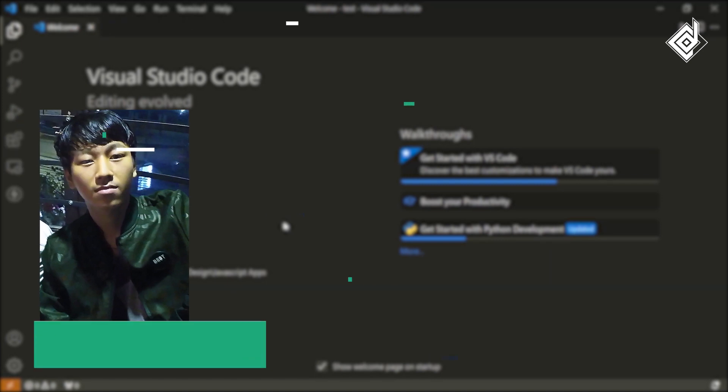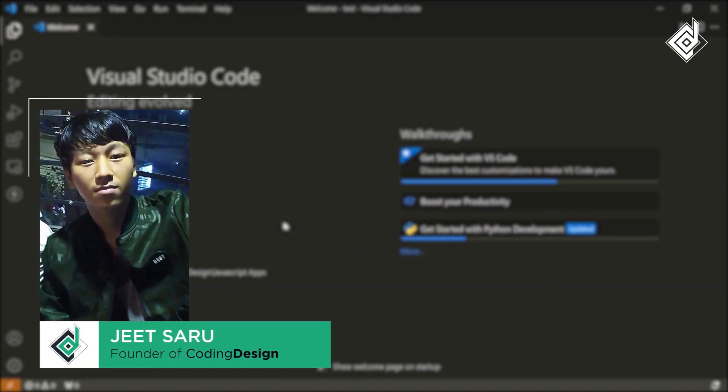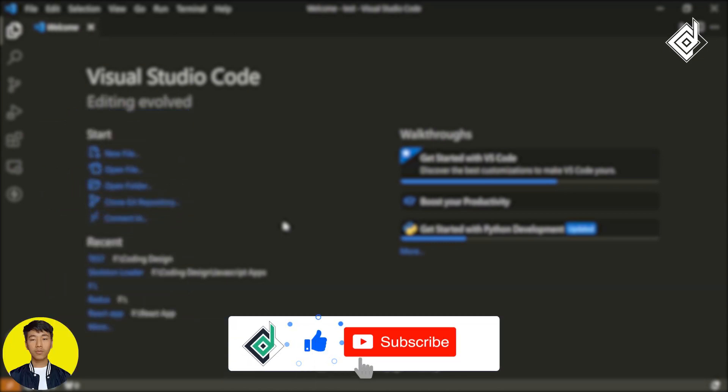Hello and Namaste everyone. This is Jitsar with Coding Design. Welcome to our channel. If you are new here, please be sure to hit that subscribe button.